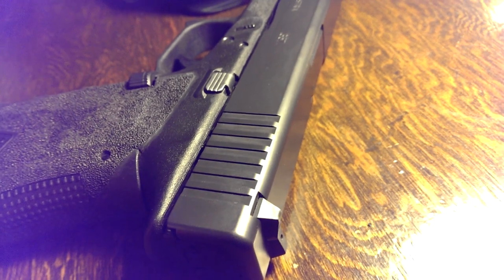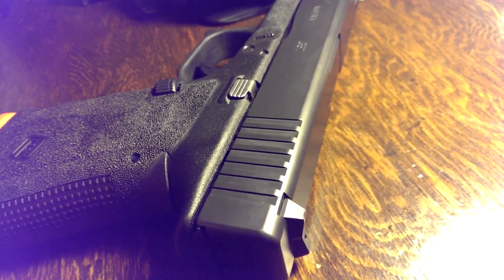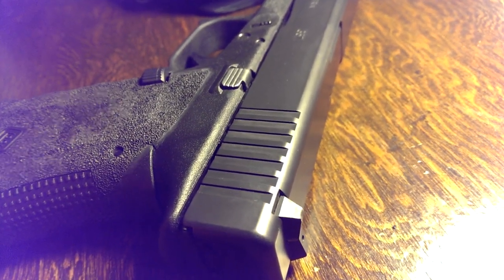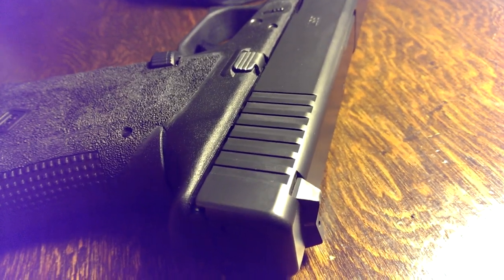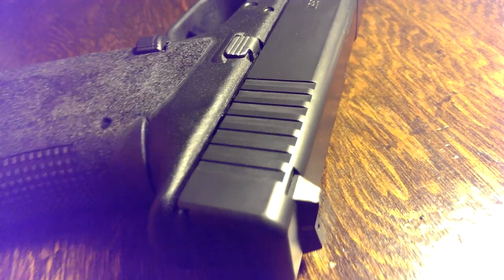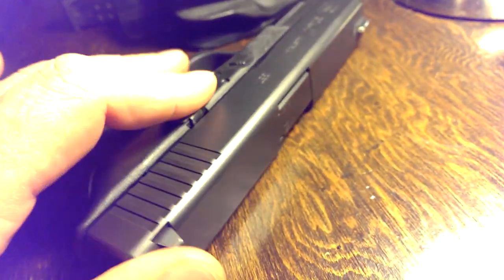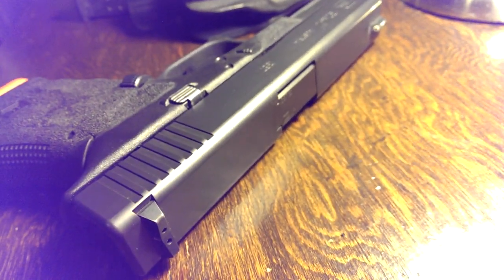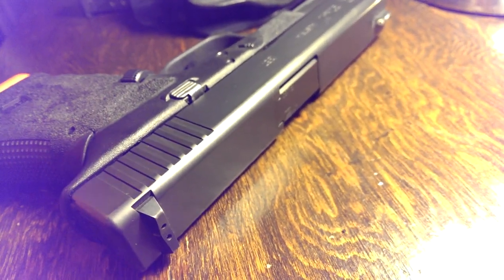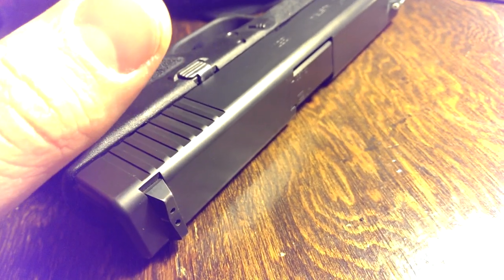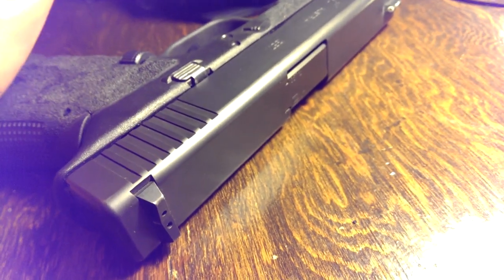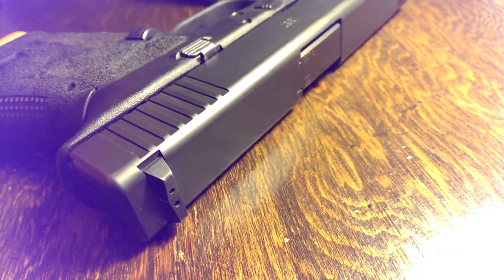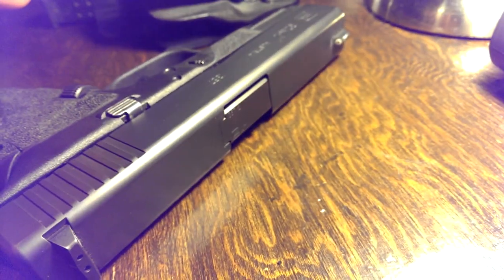These sights are very fast on target for speed, you really can't beat them. And for accuracy, they're excellent. In comparing them to Trijicon HDs or IDOTs, they're every bit as accurate and every bit as fast, if not faster and more accurate.